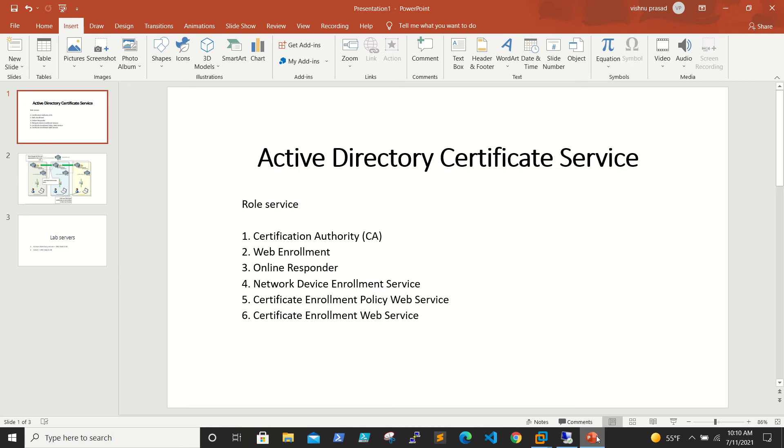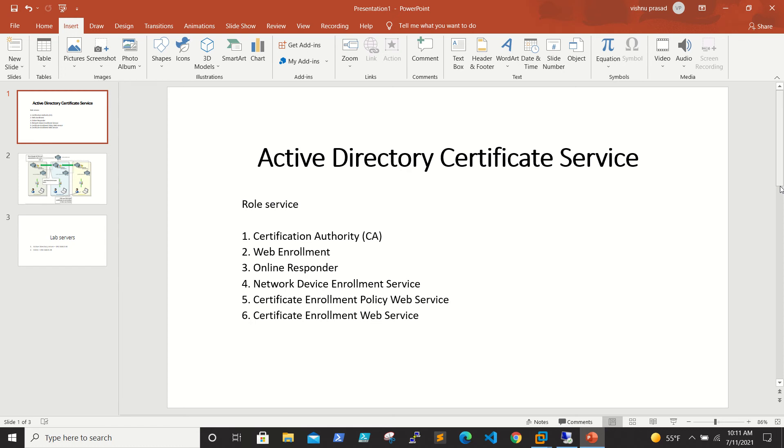One more advantage is automated certificate provisioning with lifecycle management. Once an endpoint comes online for the first time, a request is sent to AD to check which certificate type or template the endpoint has access to based on the group policy. Based on the results, the endpoint requests the appropriate certificates which are then sent back to the endpoint and installed. Certificates can be set to automatically renew as often as you like.